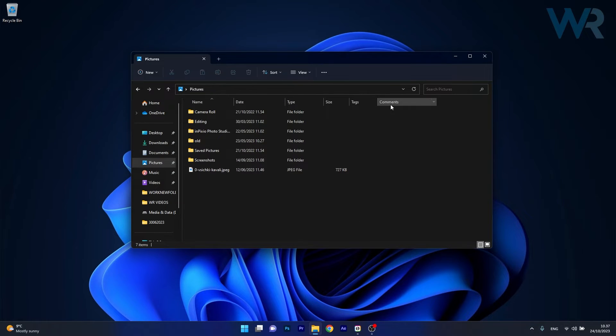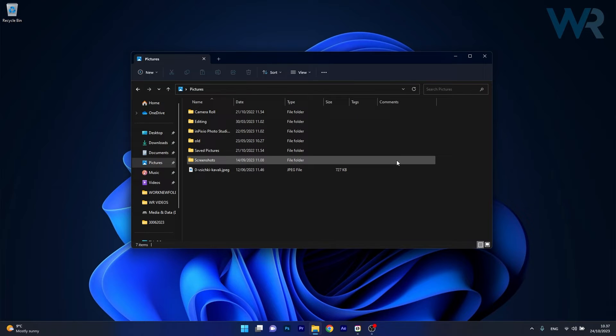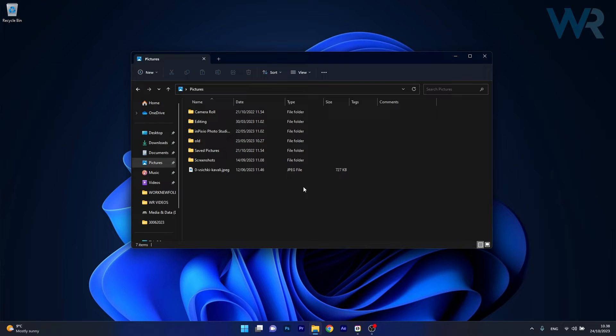So now you have the ability to see a comments section next to your folders. But if you want a specific comment next to your folder, make sure to access that folder.